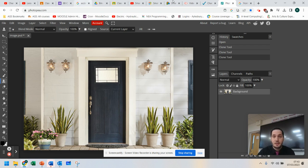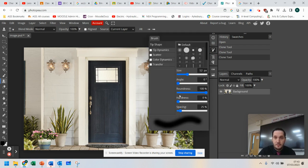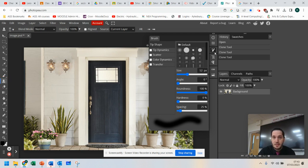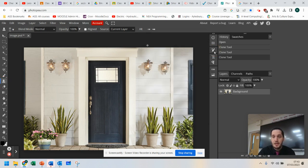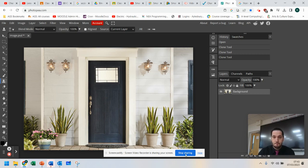So have a go at the clone tool. Remember to change your brush size over here, and there is your clone tools there, okay? Good luck. Let's go.